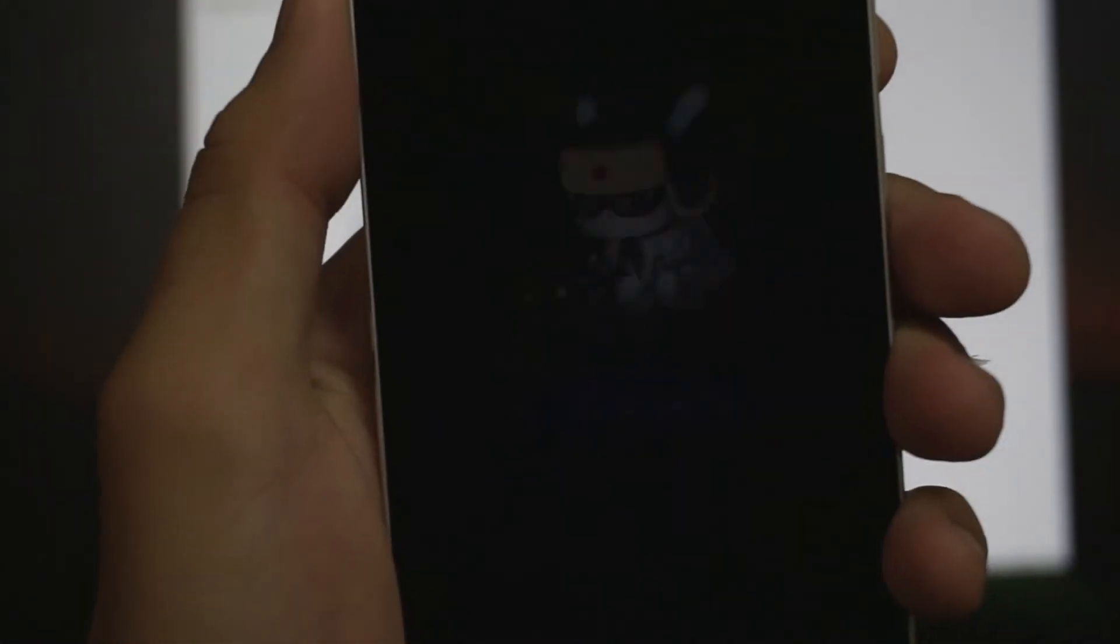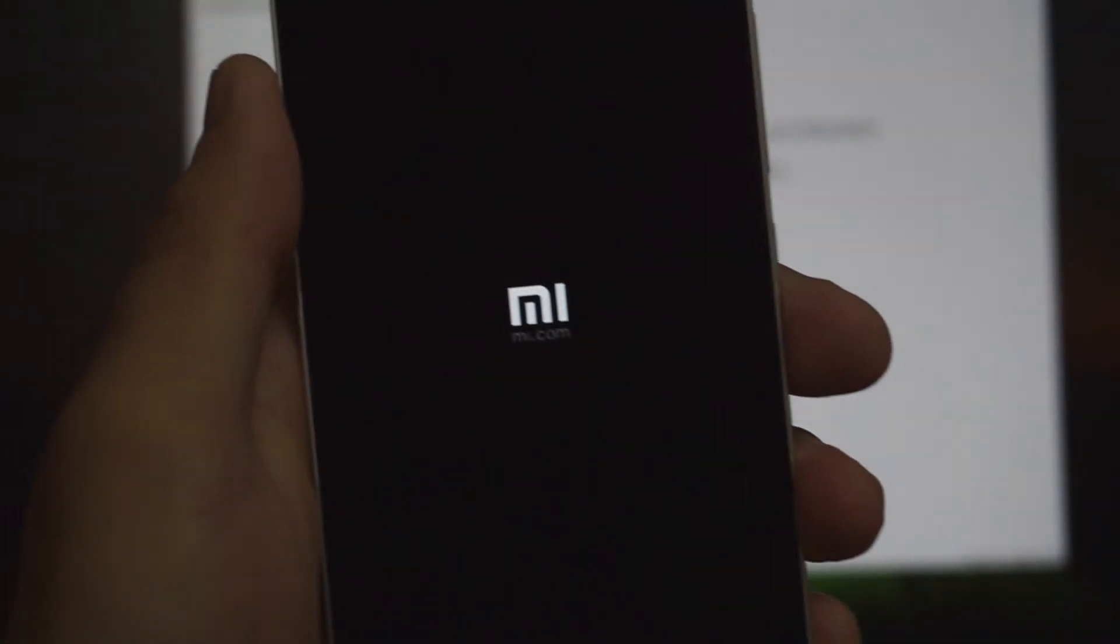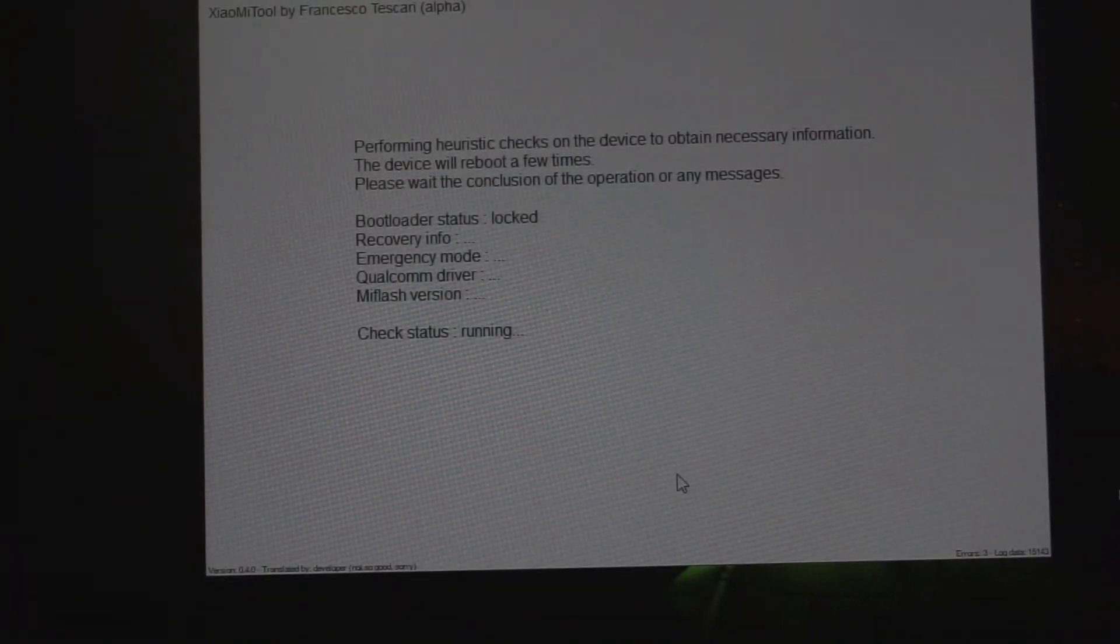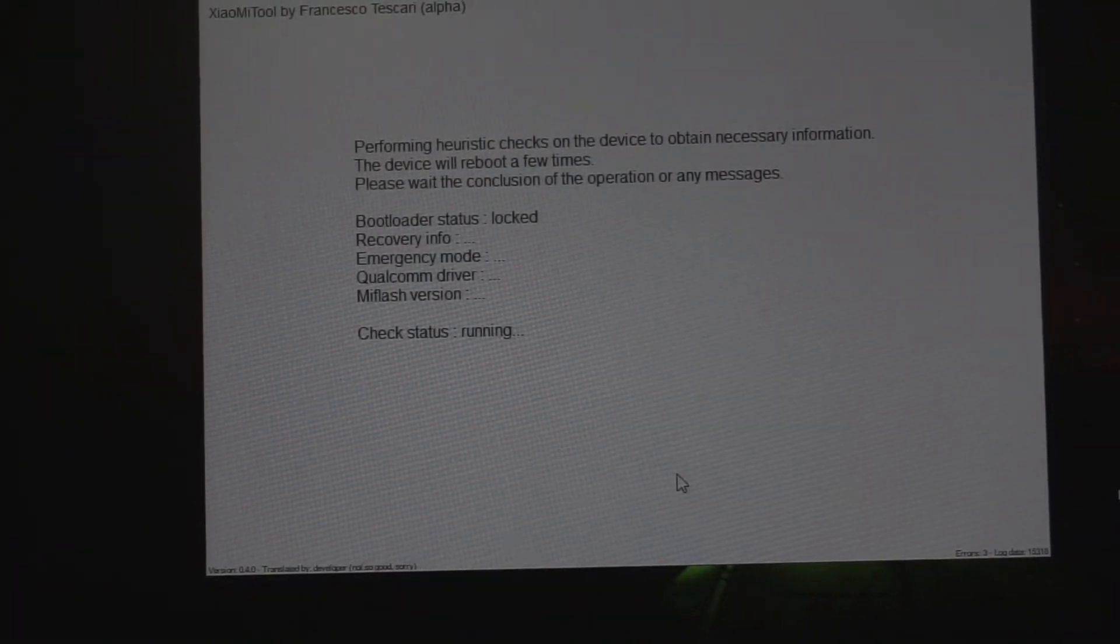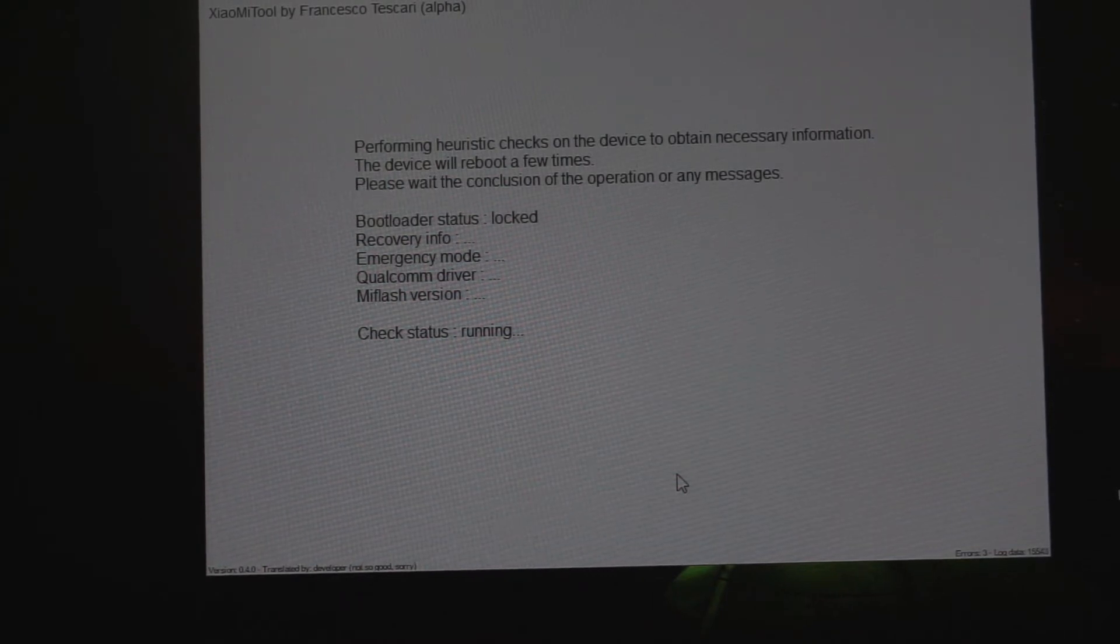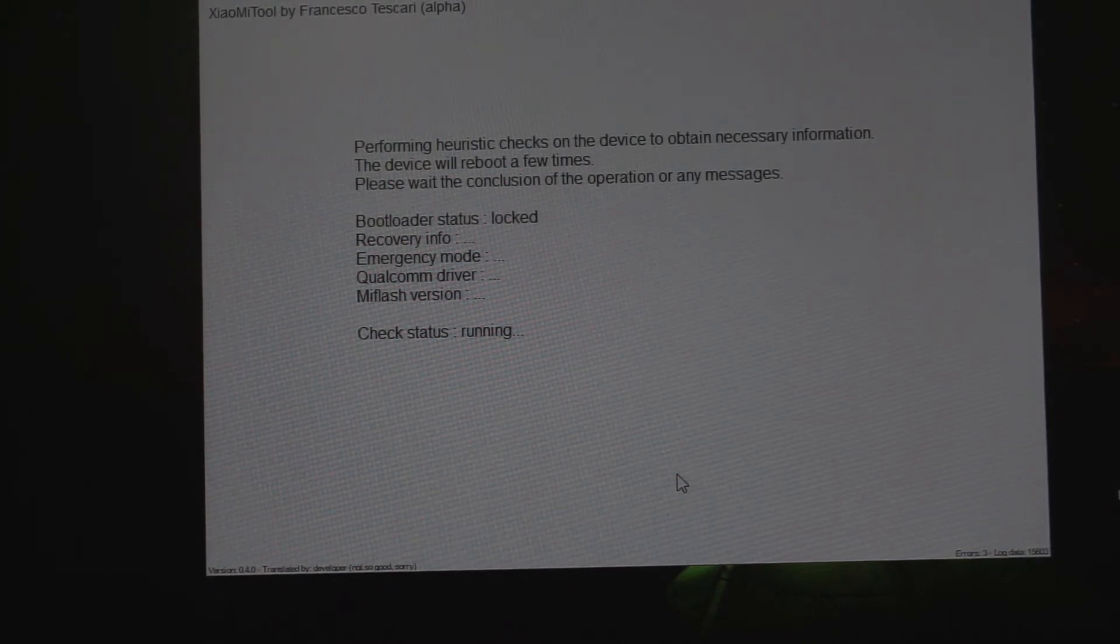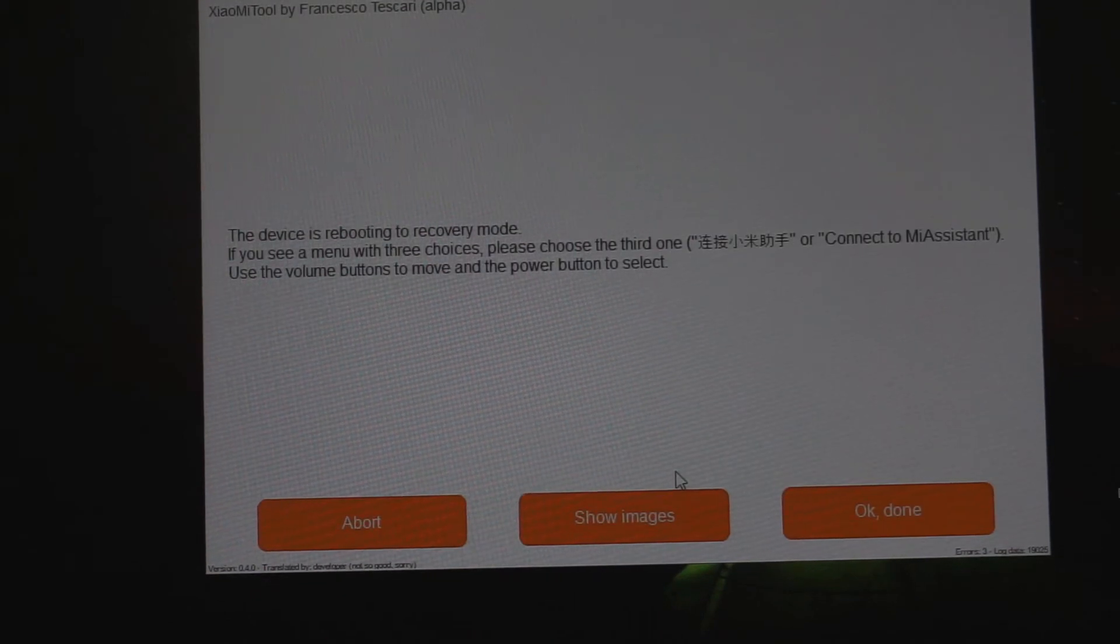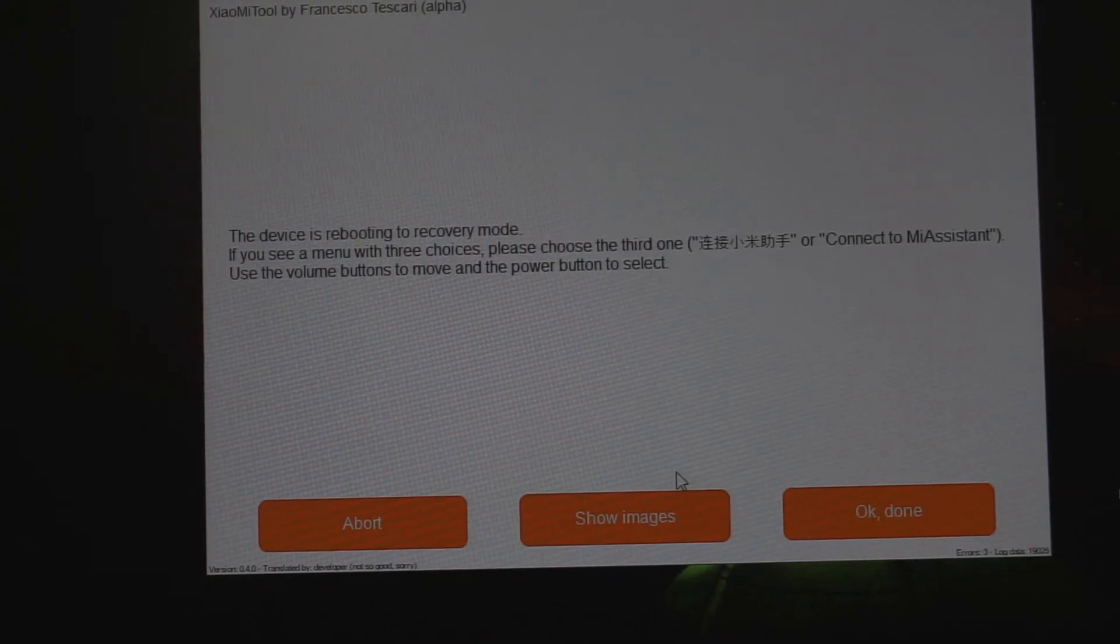You will see that your device is gonna be in fastboot mode during this process, and it's gonna reboot and restart for a couple of times. Just let it be, it will automatically check everything, and then it will show you the ROMs you can download and flash on this device.